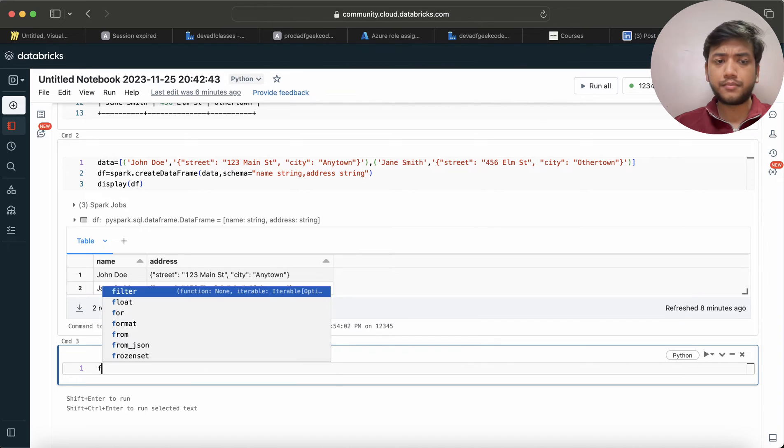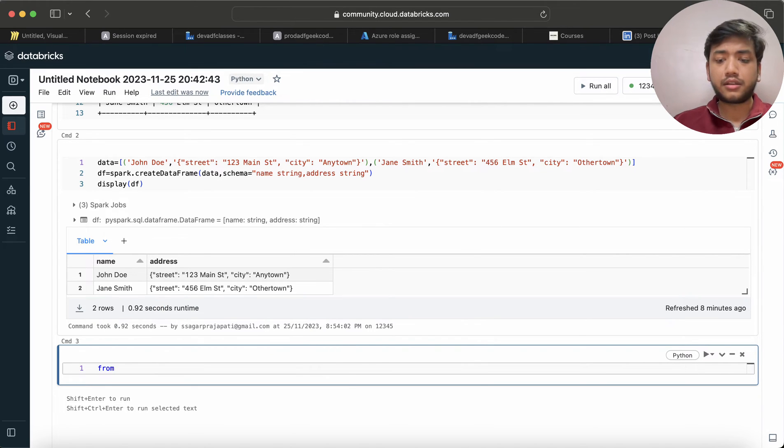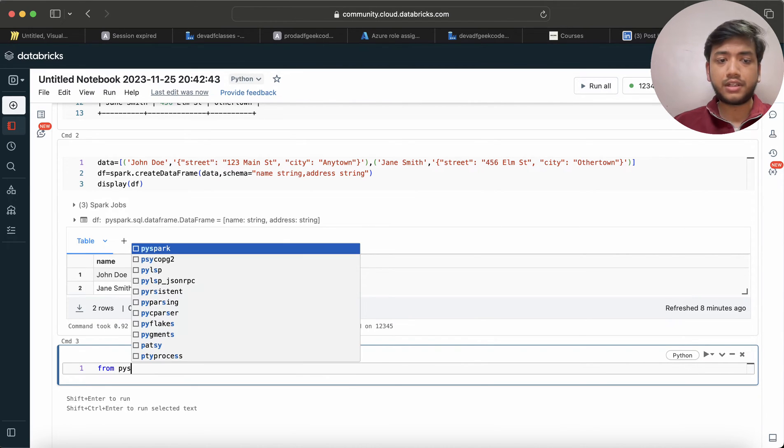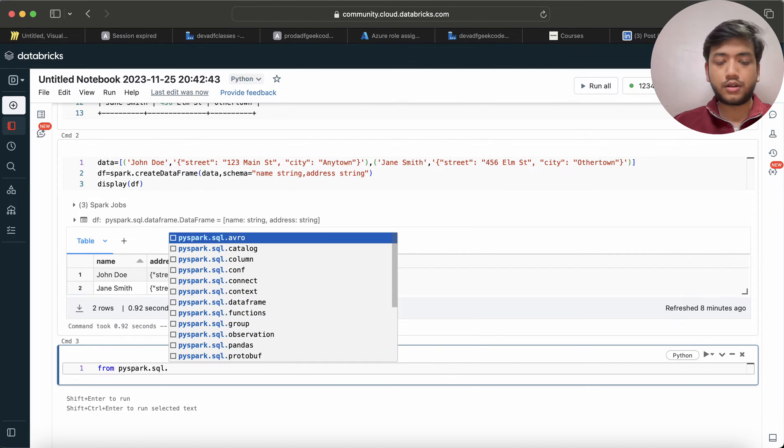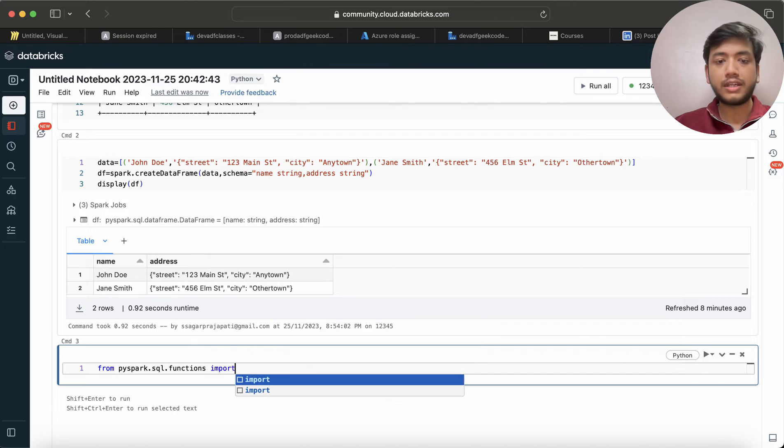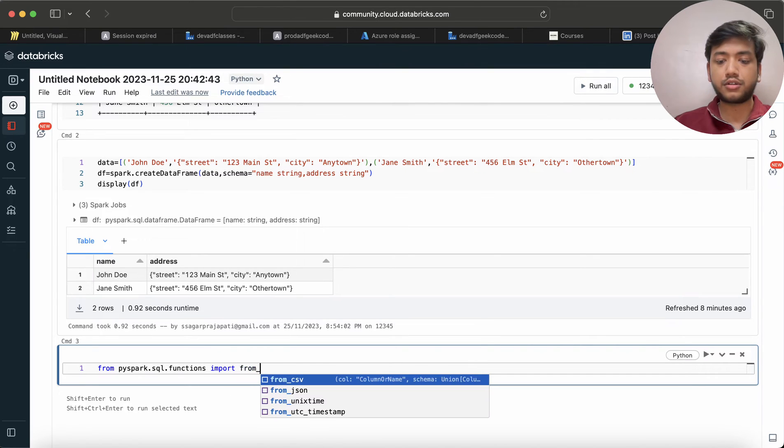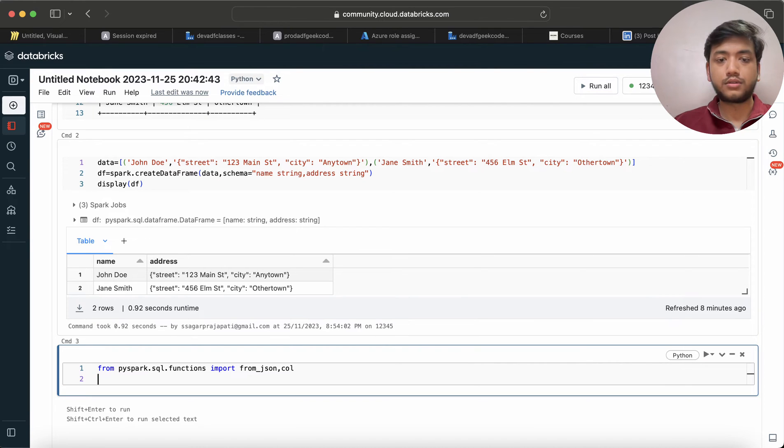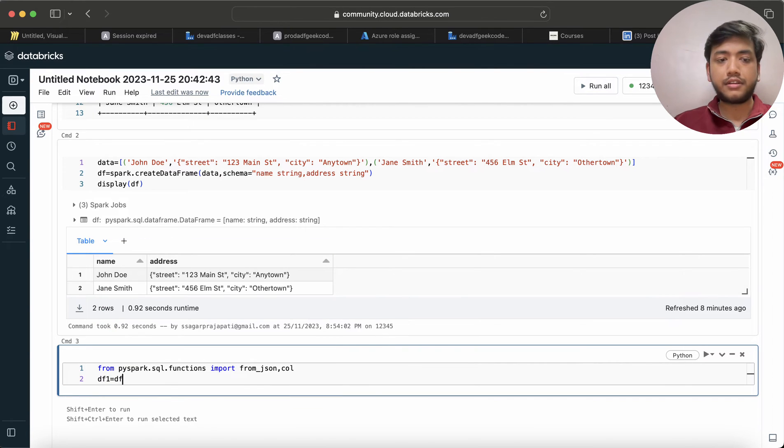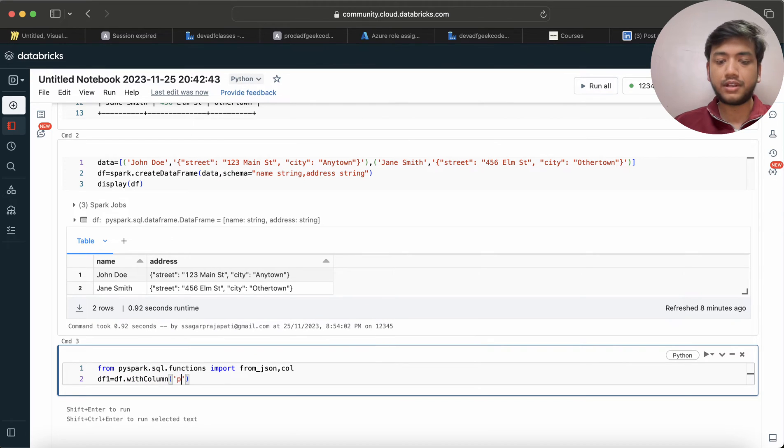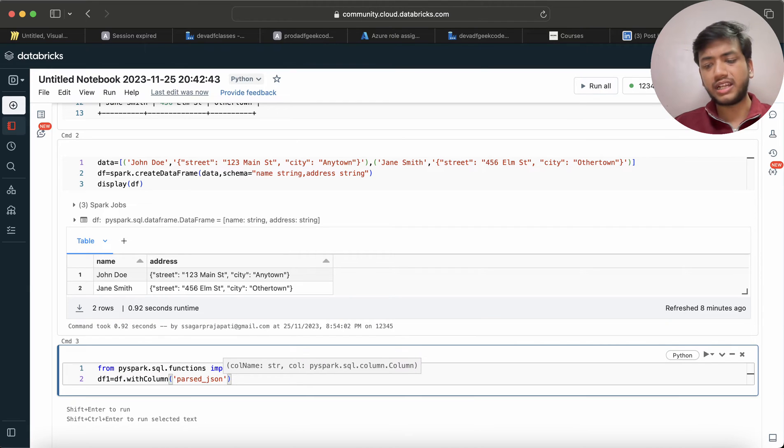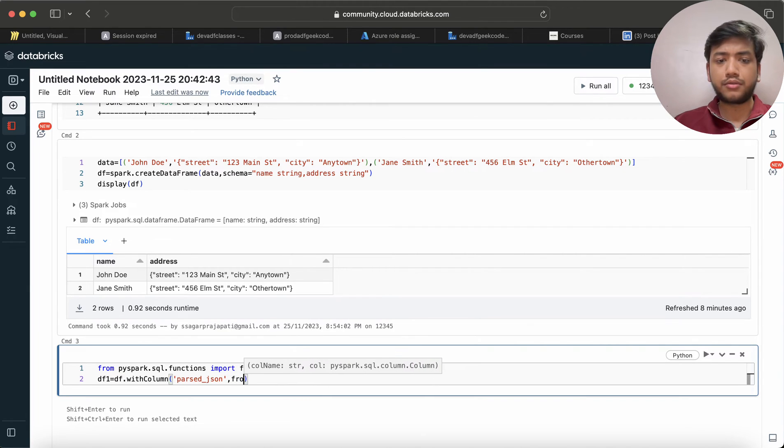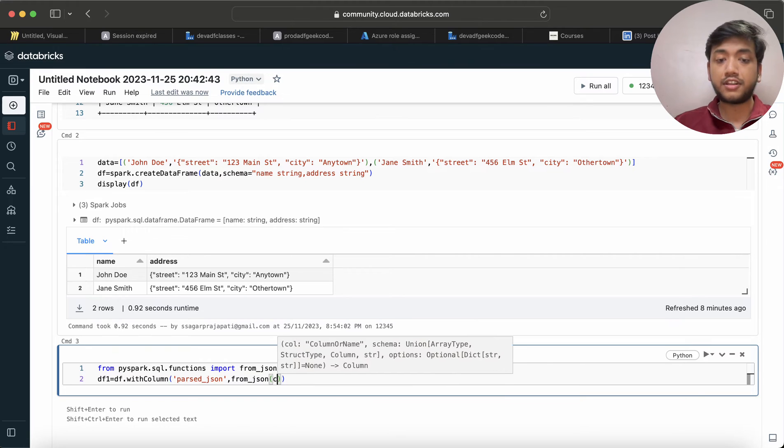Let's see how we can do that. So it's a simple problem. First I will import my libraries: from pyspark.sql.functions import from_json, and then I can import col. Now df1 equals df.withColumn - I'm gonna create a new column and here I will give the new name called parse_json or something like that.